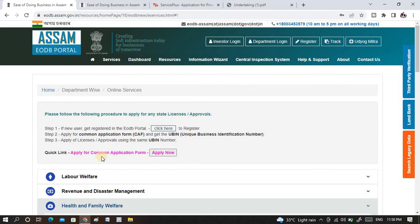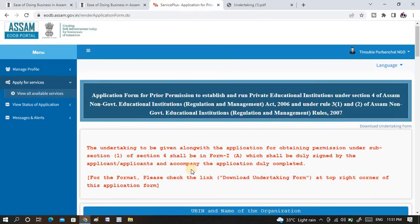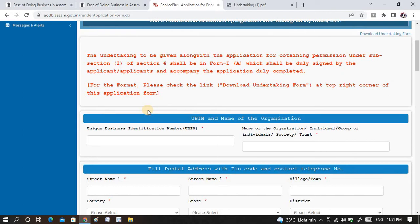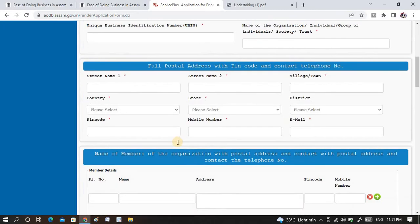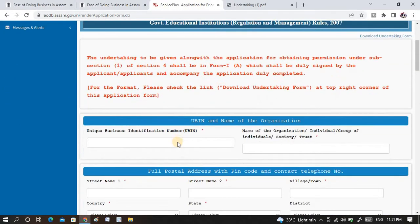Once you are done with that, you need to fill this form as a common application form. Click here to apply now. There will be a need to give details about your institution and the members. After successful registration in this common application form, you will get a UBIN number which will be needed at the time of application for school or educational institution registration under Section 4 of the Act 2006. You need to provide the unique business identification number here, and if you are not able to produce the UBIN number, you will not be allowed to proceed with the application.